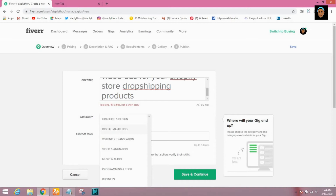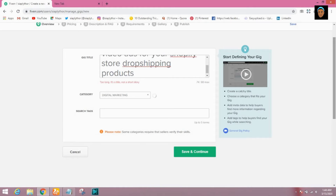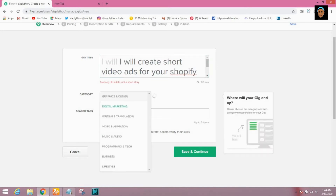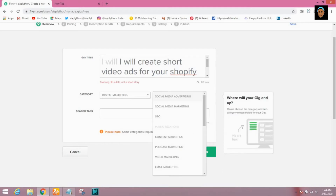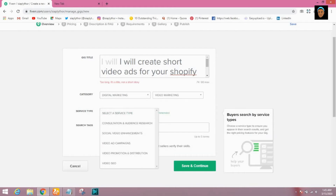Now we'll be choosing our category. You have to choose the right category or you'll keep getting buyer requests that are not in the category you're offering your service in. We're choosing the subcategory of video marketing, specifically video promotion — video ads campaign.